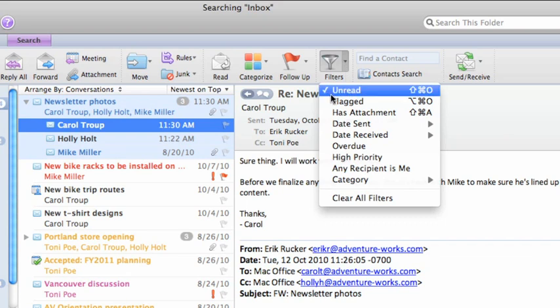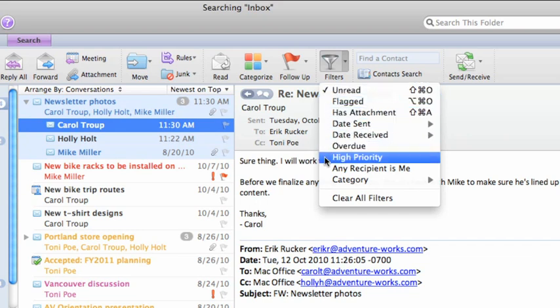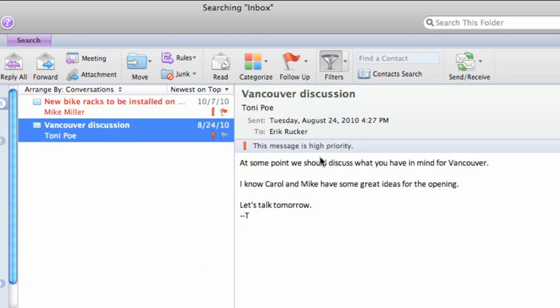Notice that Unread has a checkmark next to it to indicate that the filter is applied, and then click High Priority. Now, only unread High Priority messages appear in the item list.